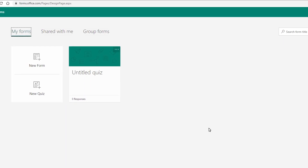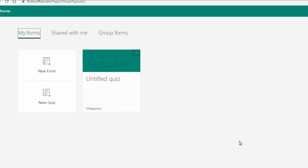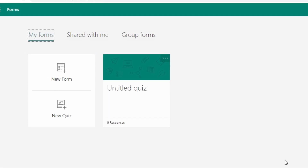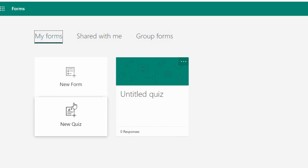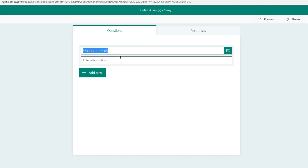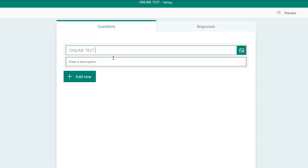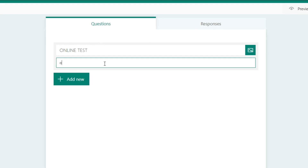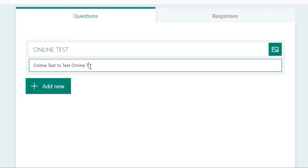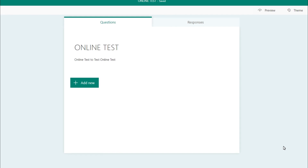I'm now logged into Microsoft Forms. Let me show you how to set the question paper to conduct online examination — similar to how we use Google Classroom or Google Forms. To conduct online examination using Microsoft Forms, you have to select New Quiz. Click New Quiz. The quiz is untitled, so let us name it 'Online Test' and enter a description.